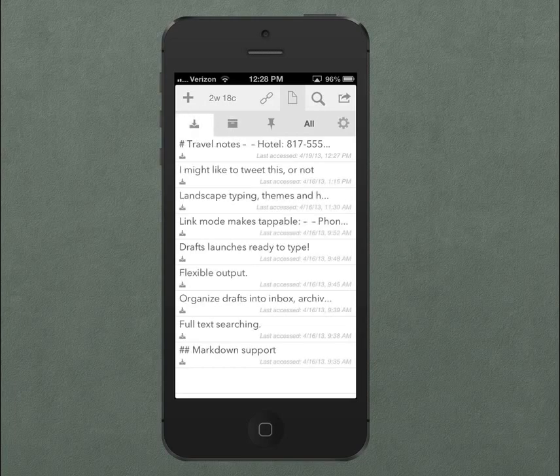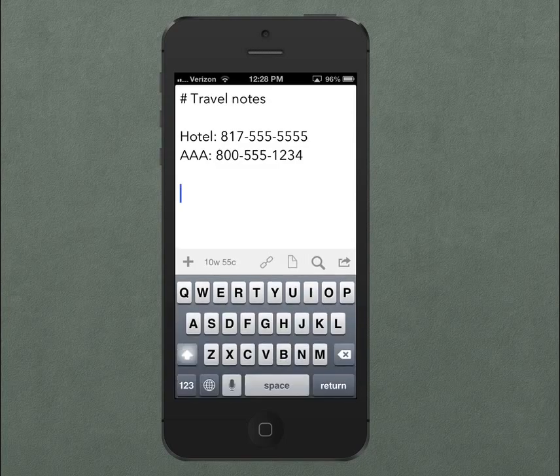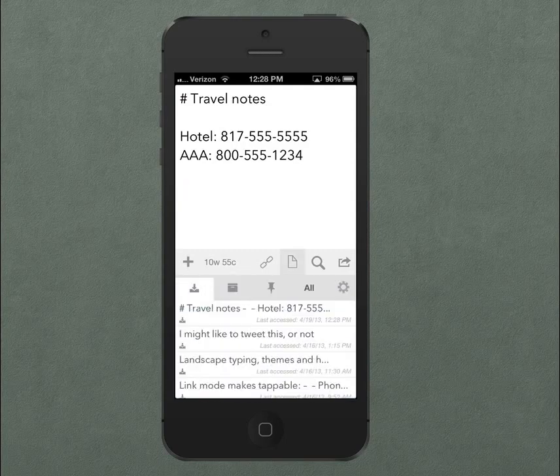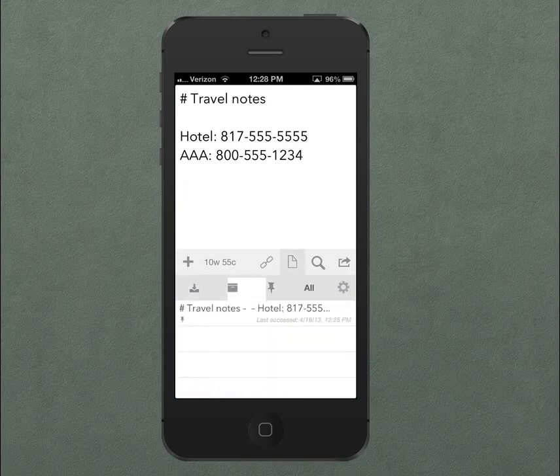Or say I have a note like this one with travel information that I want handy over the next week while I'm traveling. I might choose to pin that draft and keep it easily accessible on the Pinboard.